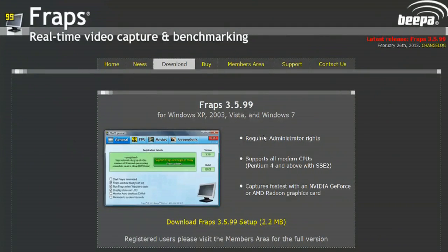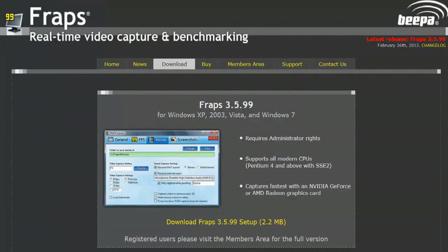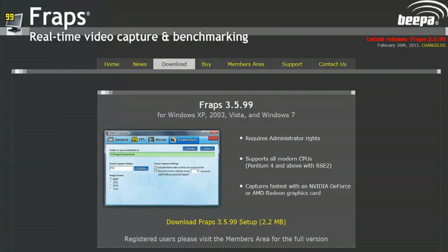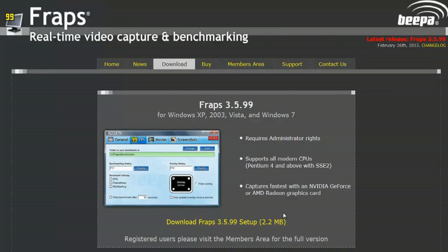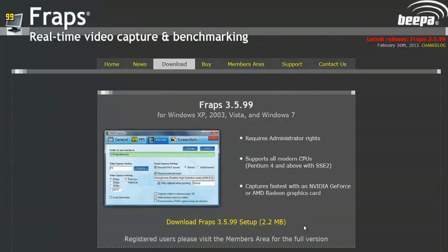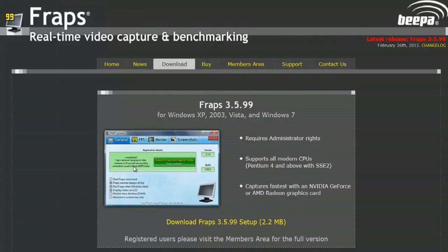Now one of the programs that I like to use is this program called Fraps. You can get that on Fraps.com under the download category. You can download it and you can purchase the game or get a demo copy of it in order to record your game play.